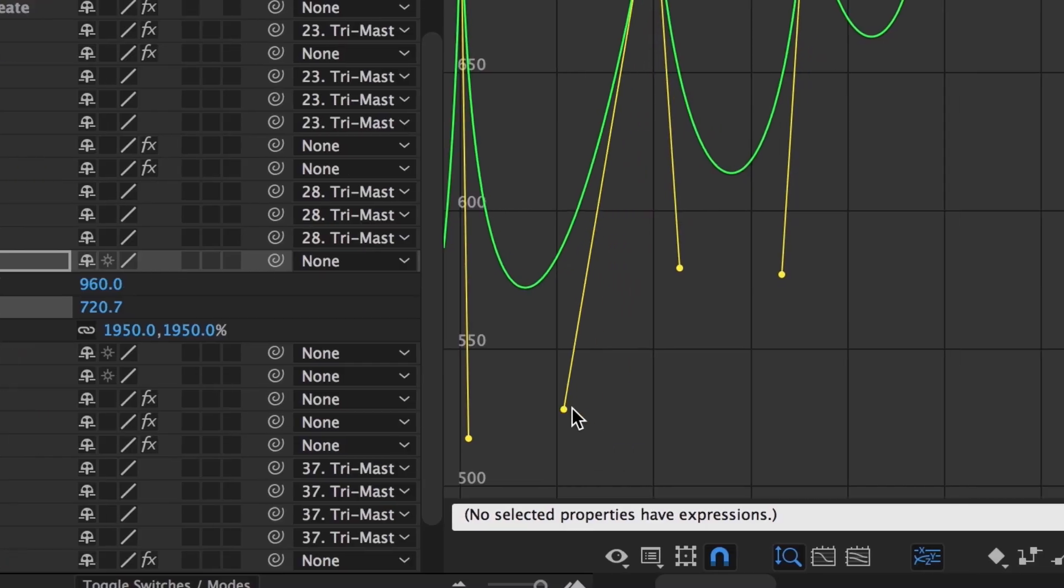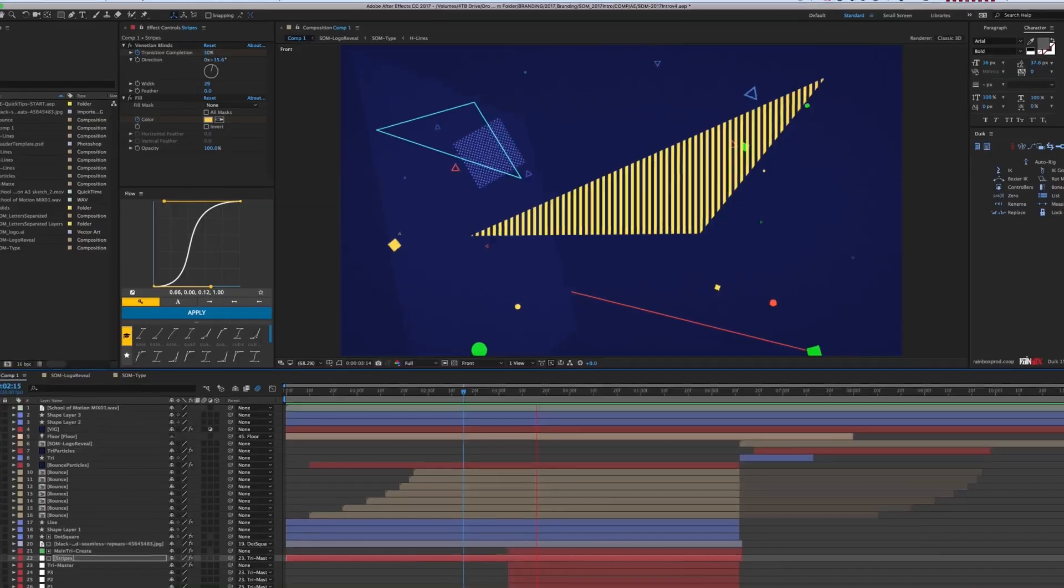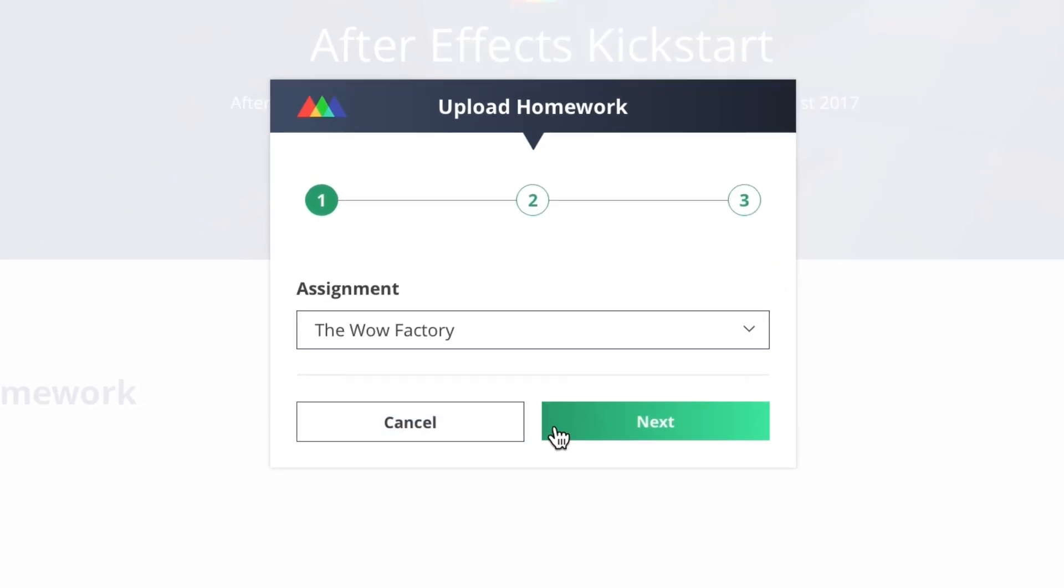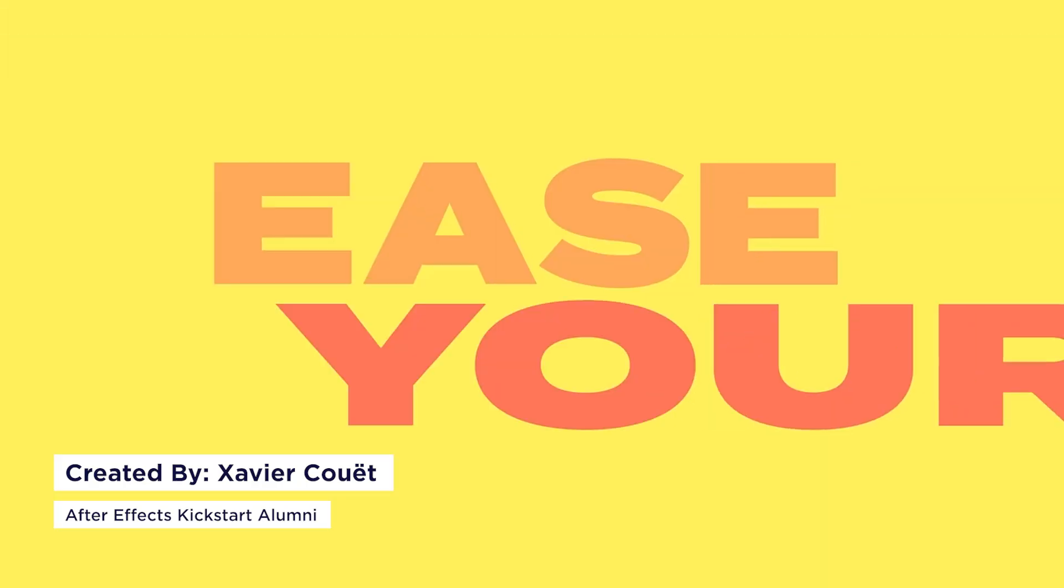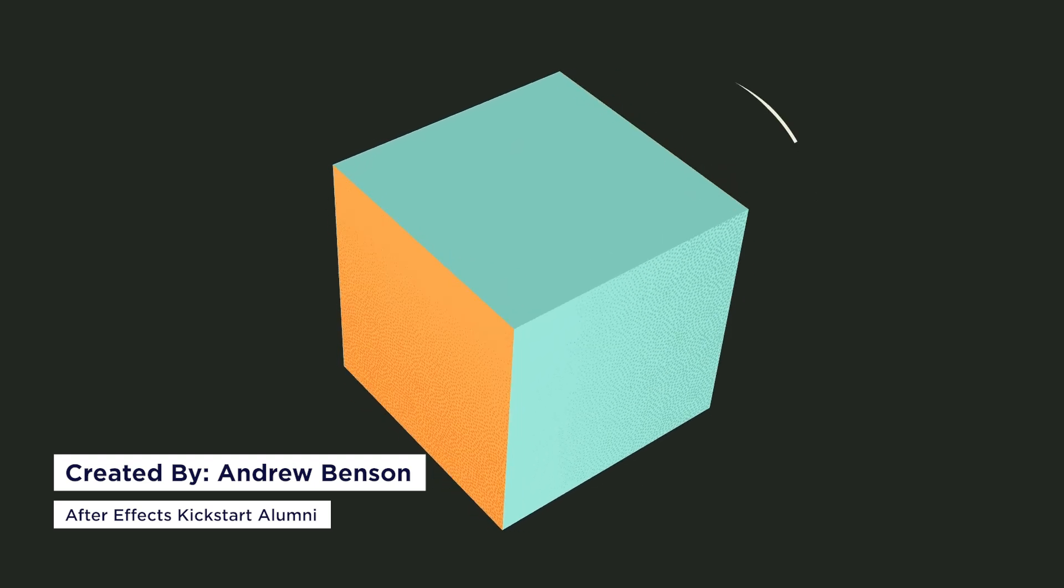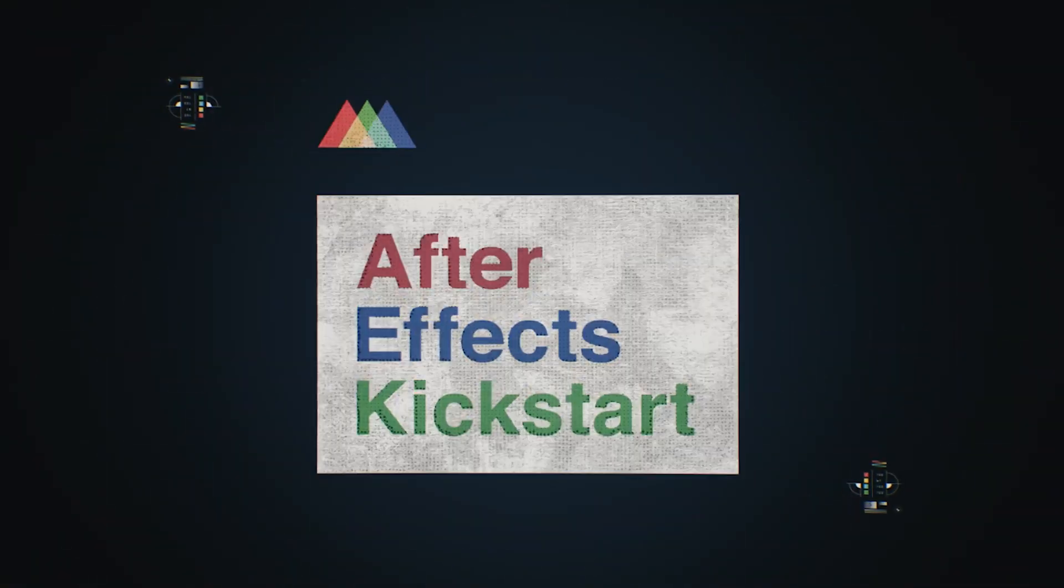Before we finish up the rest of these tips, I want to let you know about our After Effects Kickstart course. It's a comprehensive, interactive course that will get you really comfortable working in After Effects in just a handful of weeks, whether you're brand new or even if you've got a bit of experience but you've realized you don't have a solid foundation.